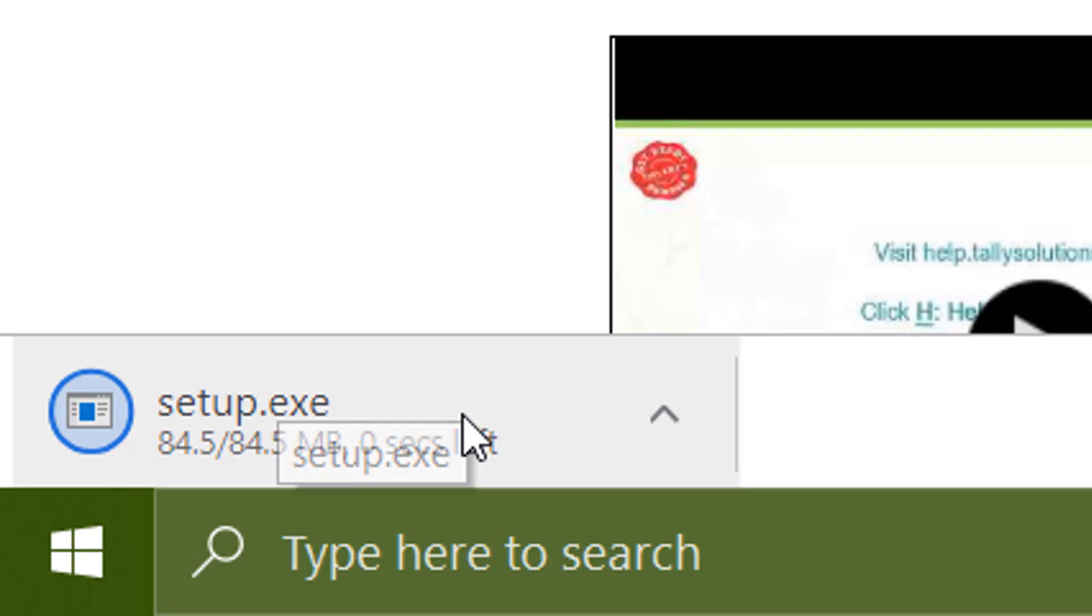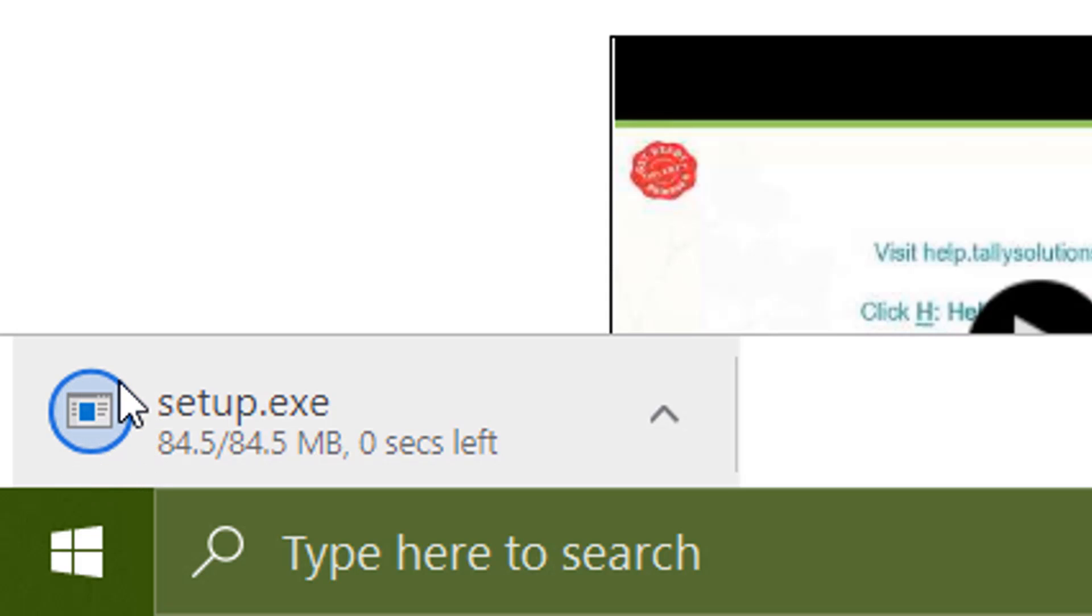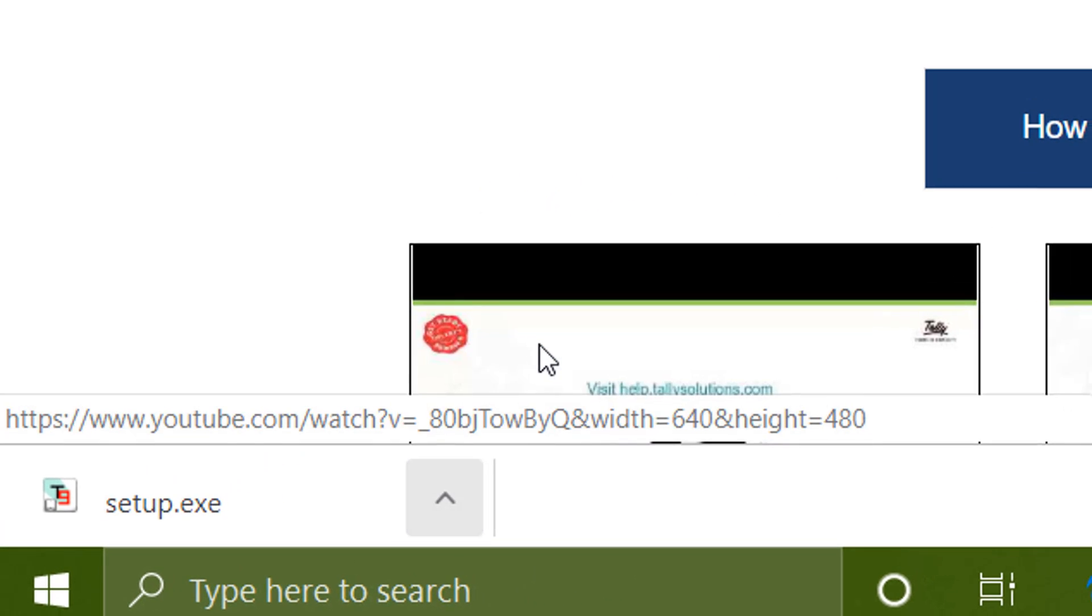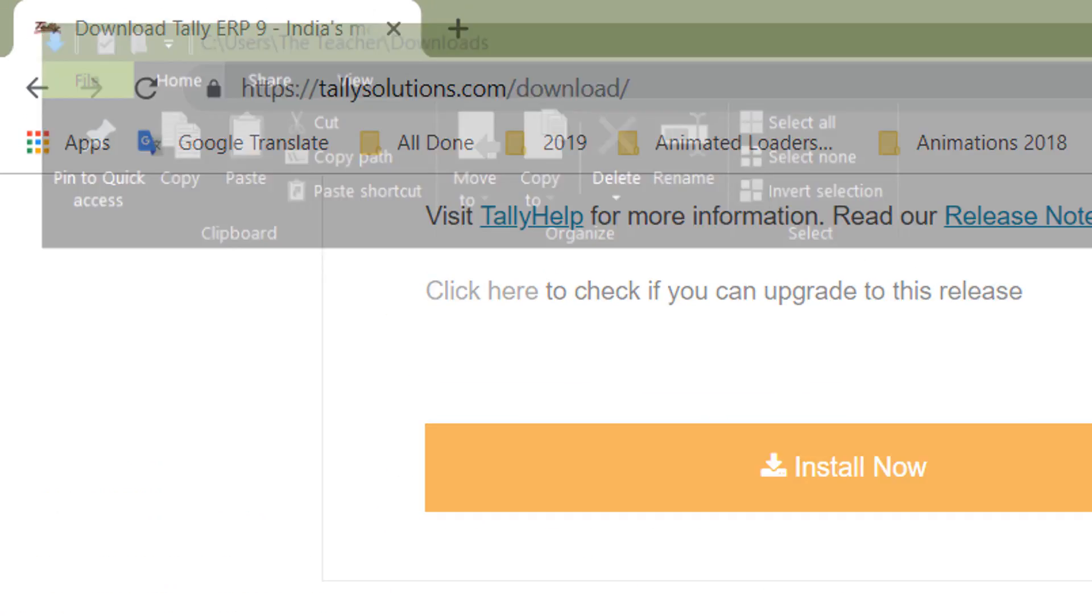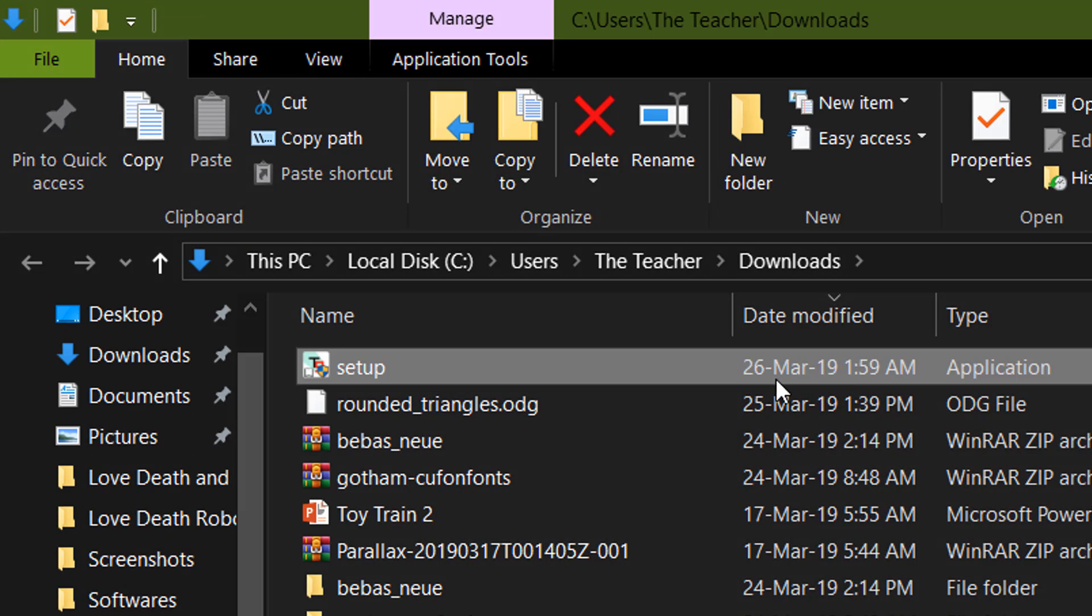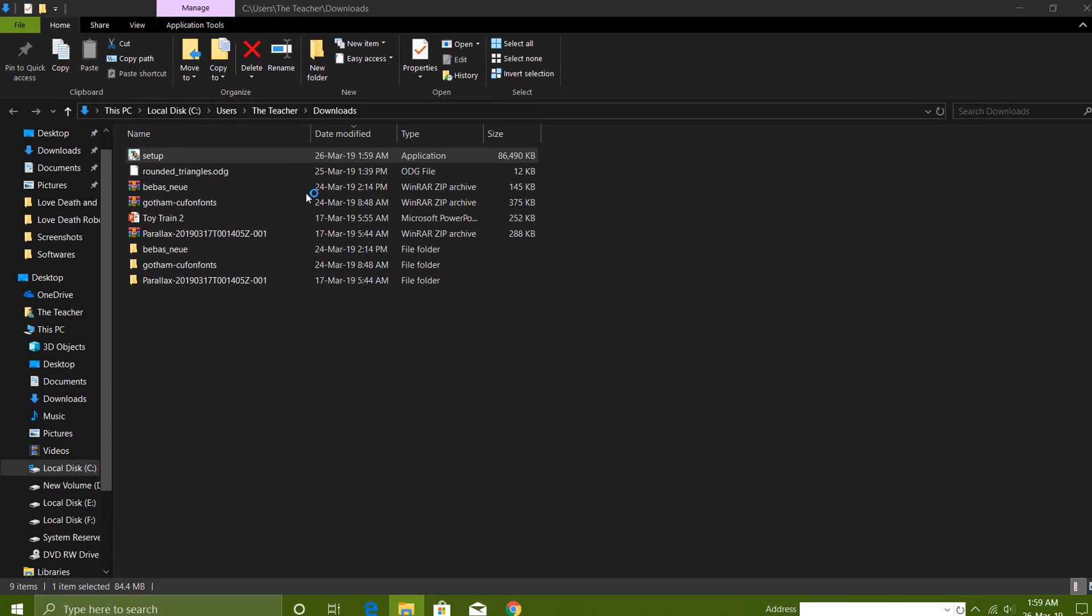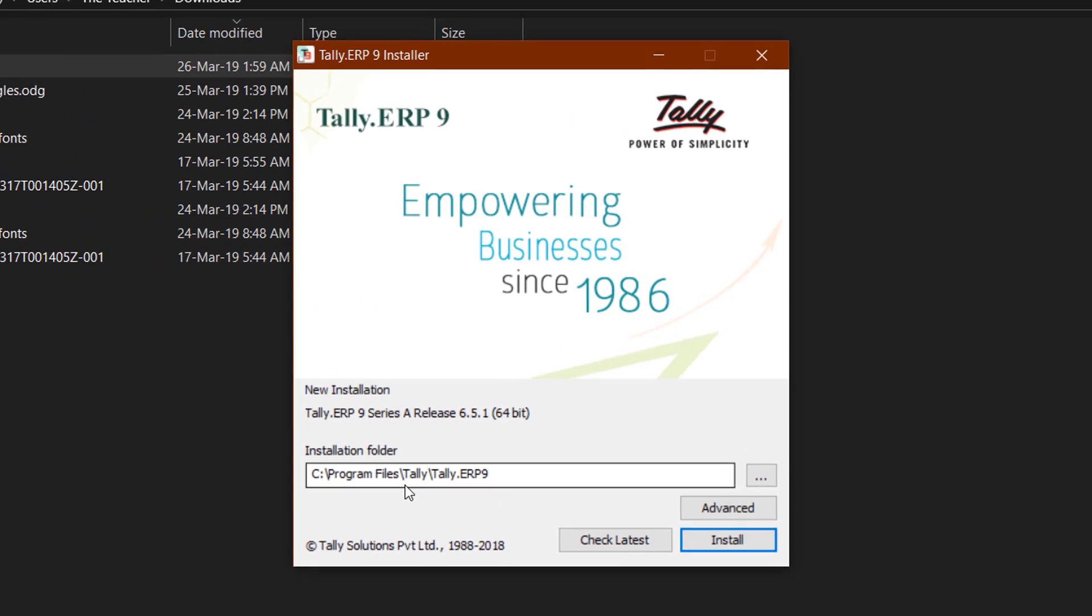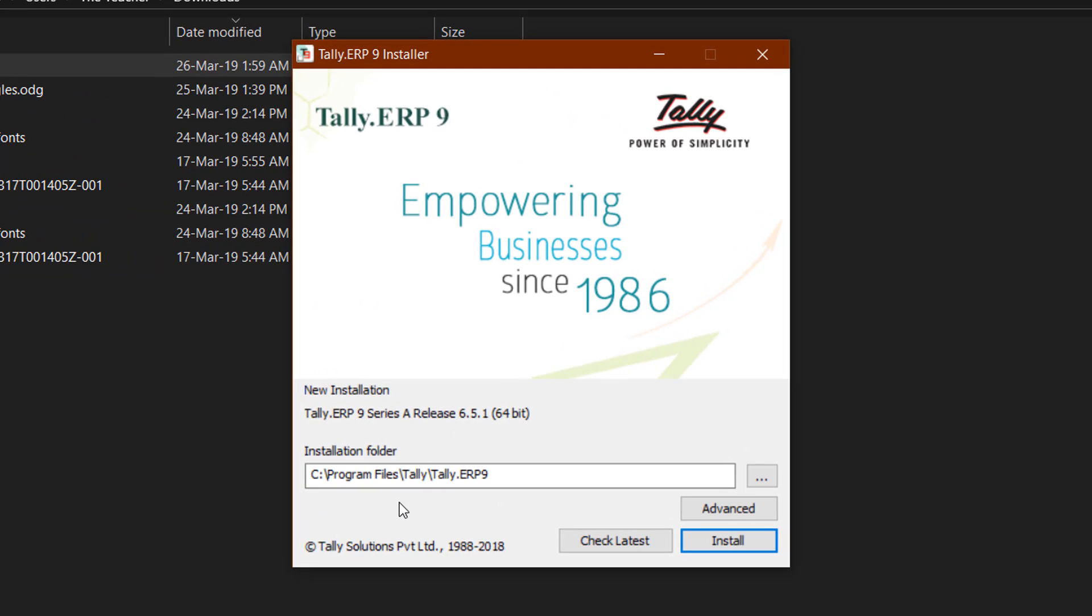Once the download is complete, click on this link and you will see the application icon. Let me show in folder - March 26, 2019. Now double-click on this file and it will start the setup process. I would like to share with you a few things about the Tally installation.